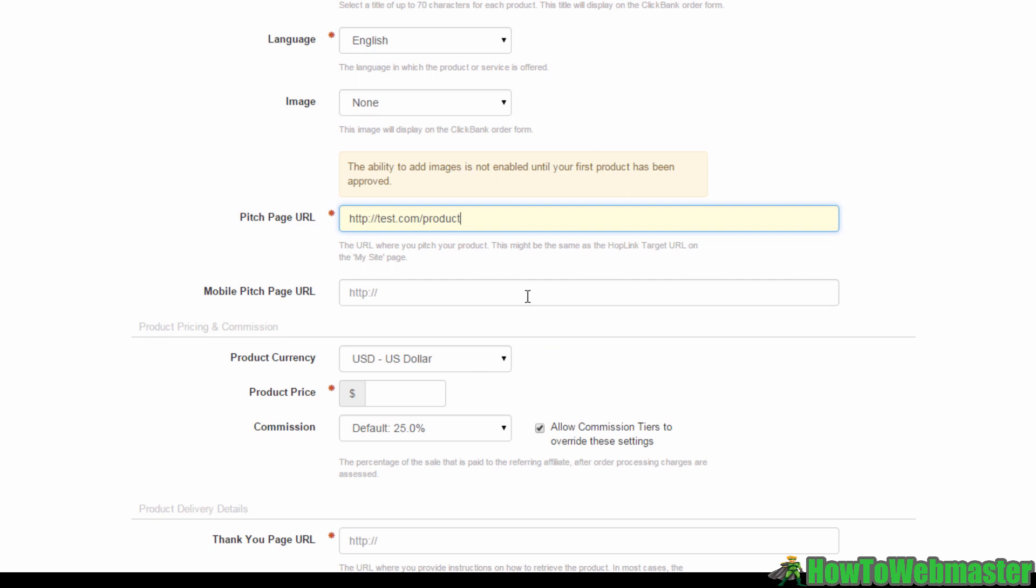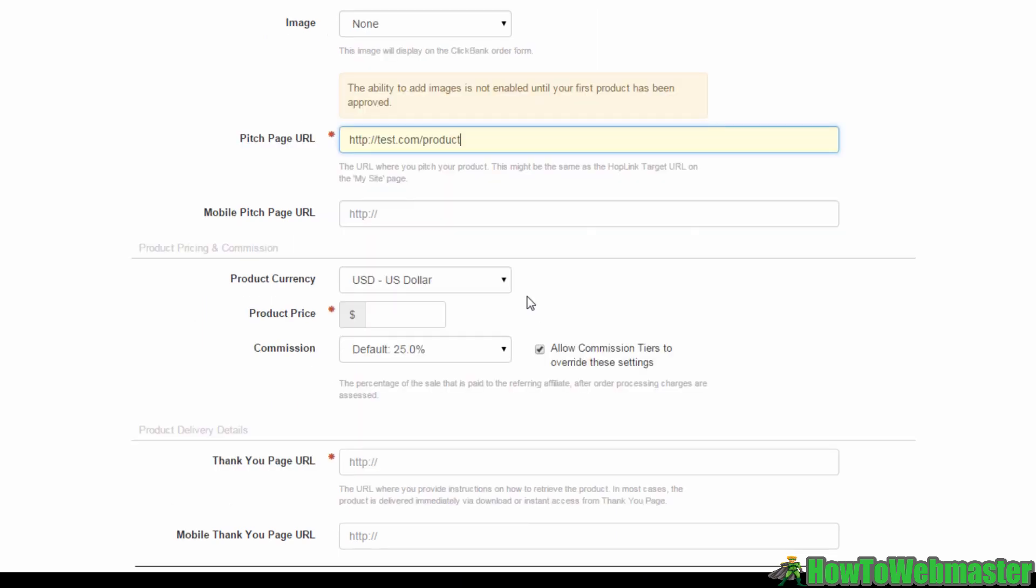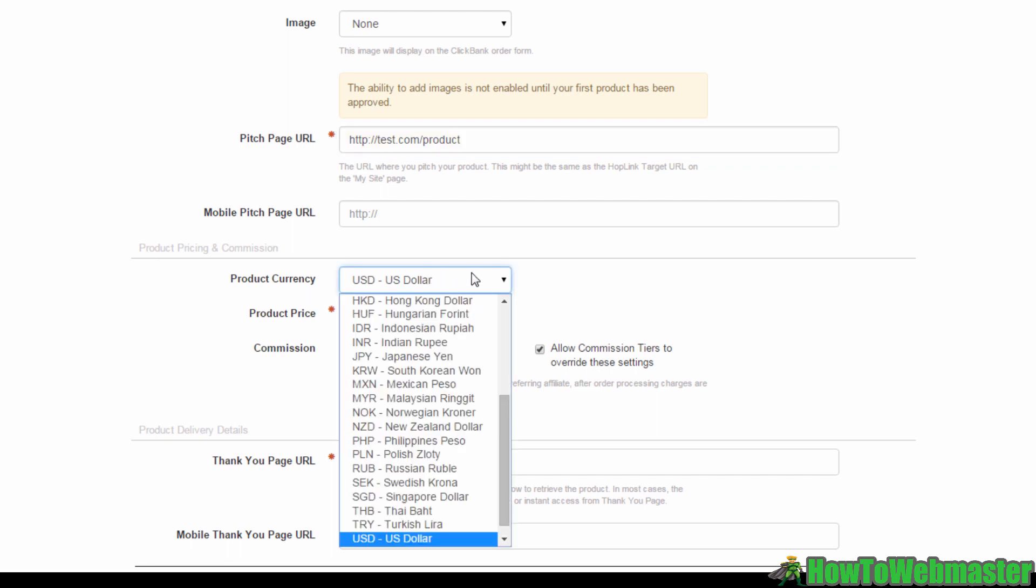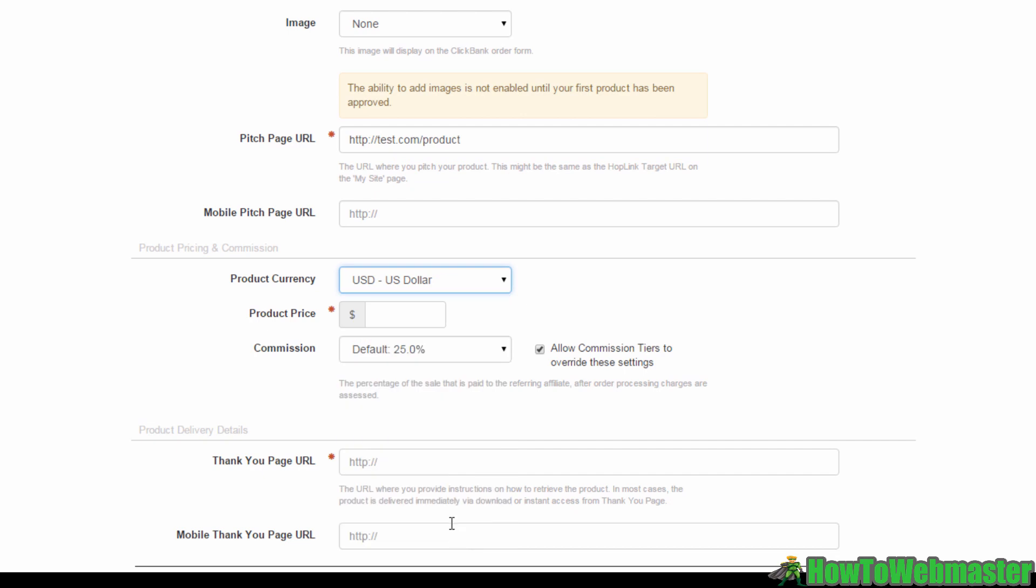Next, we want to fill up our pricing and commission details. Select your currency here, any currency from this list, then input the price of purchasing your product here. For commission, this is the cut your affiliates will get for effectively promoting your products. It's now at a default 25%, but you can change this to whatever you like if you feel it's necessary.